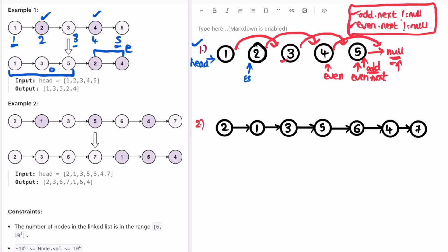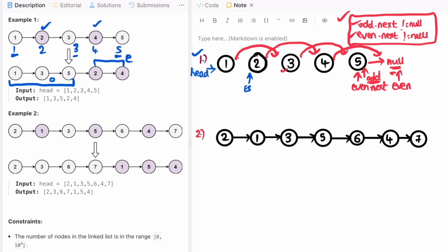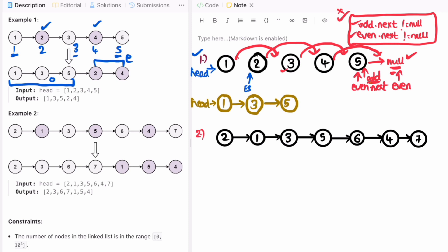Odd dot next is pointing to null, so we move even there, remove even's current connection, and move even to null because even will be moved to odd dot next. Before starting the next iteration we check the while loop condition — odd dot next is equal to null, so this condition fails and we end the iteration. One last step: we have to move odd dot next to even_start, because first all the odd numbers appear. We need to connect the last odd node to the first even node where we placed the even_start pointer.